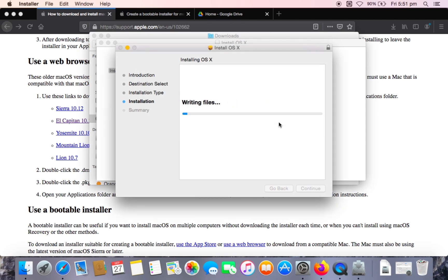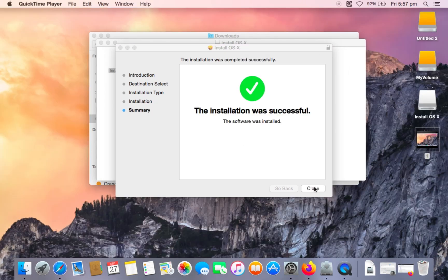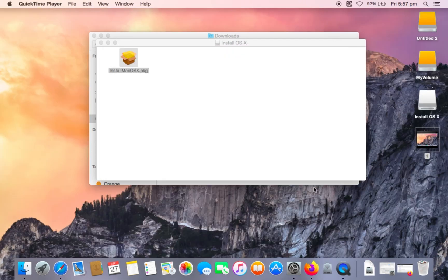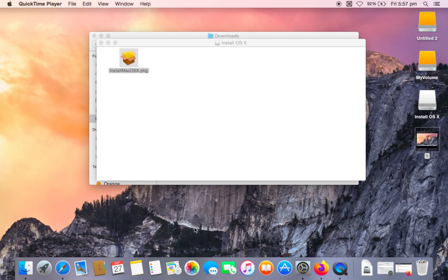And this will take a few minutes. And I'll come back once this finishes. So once this has finished, you need to click close.